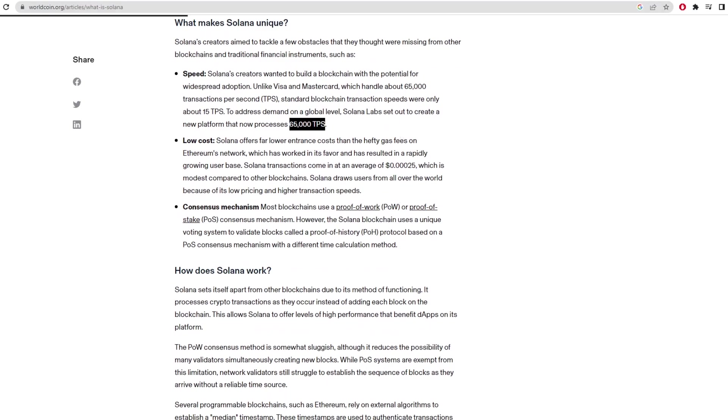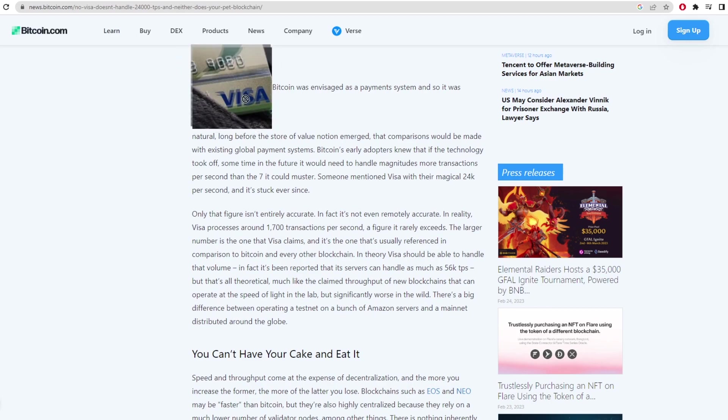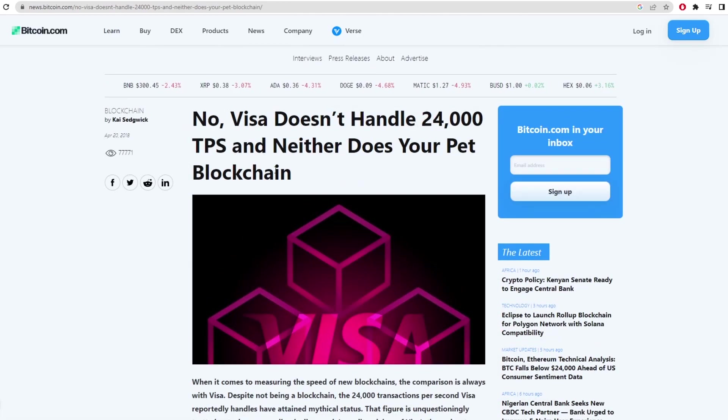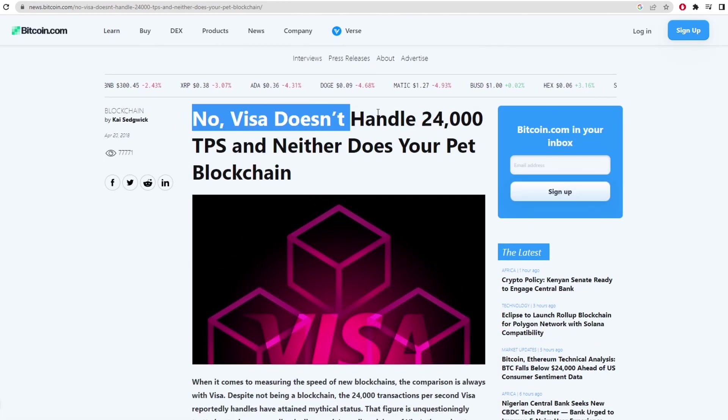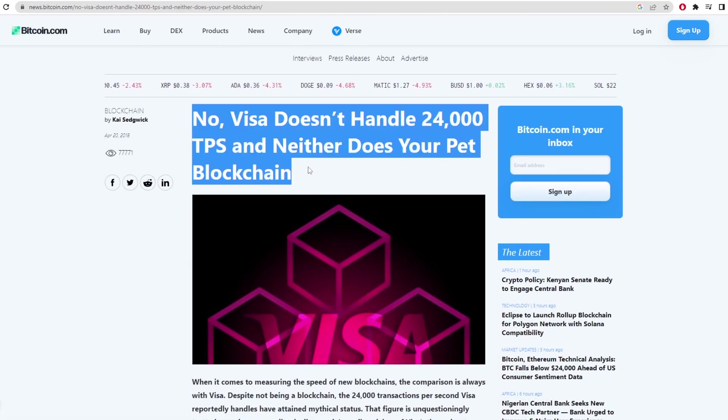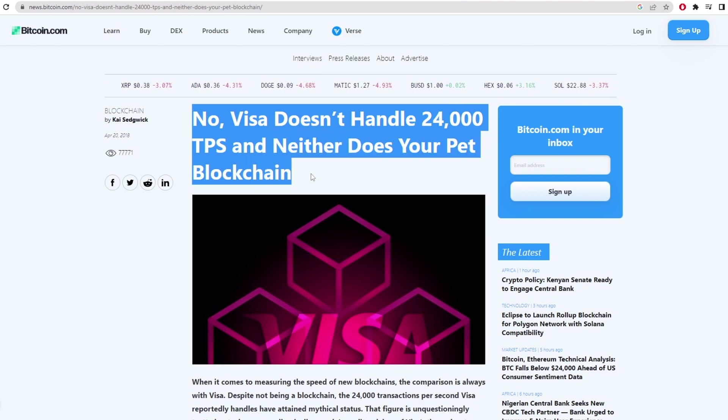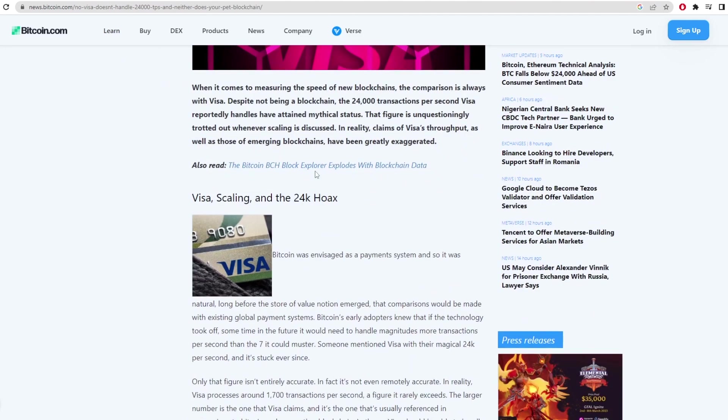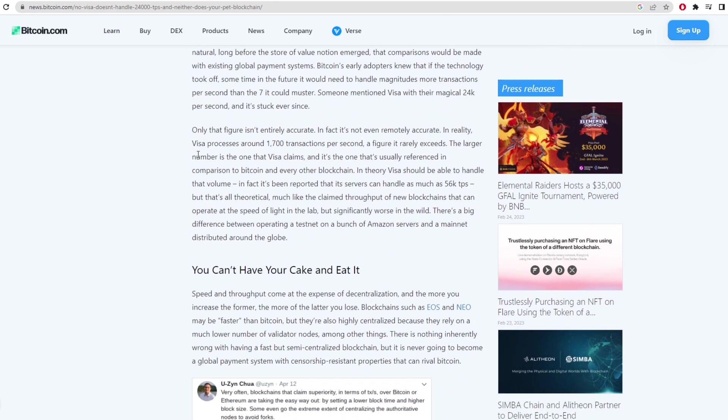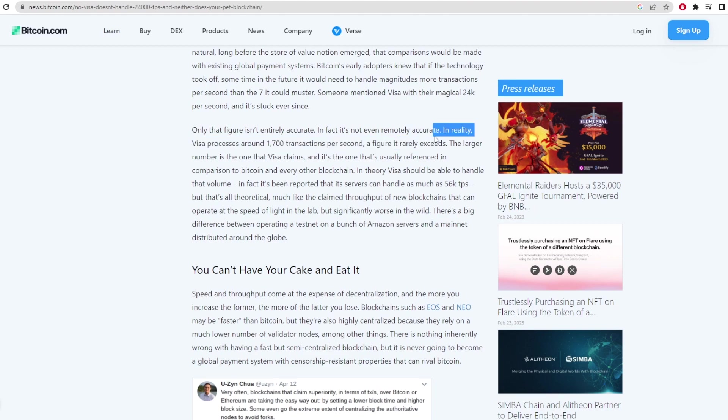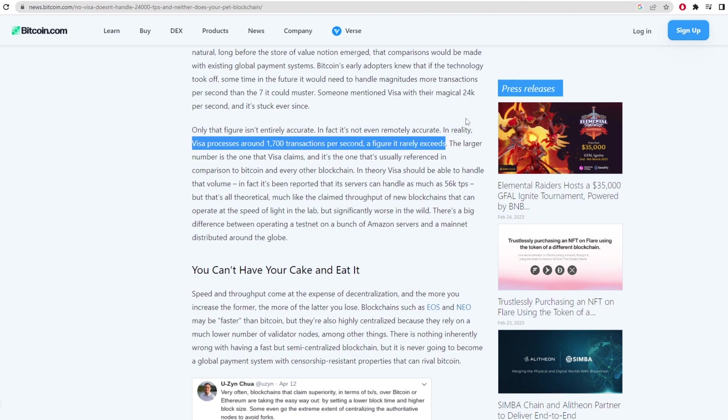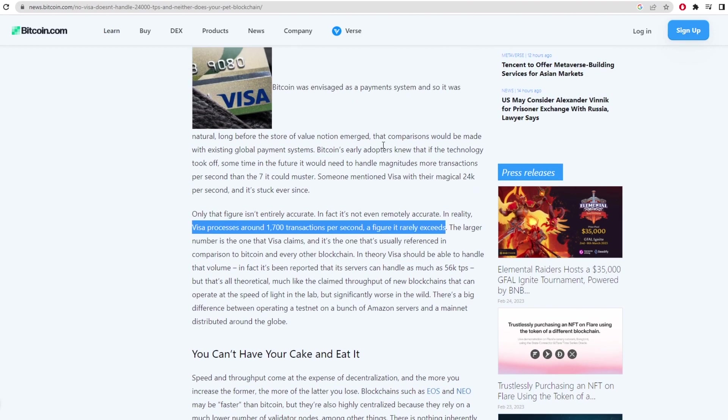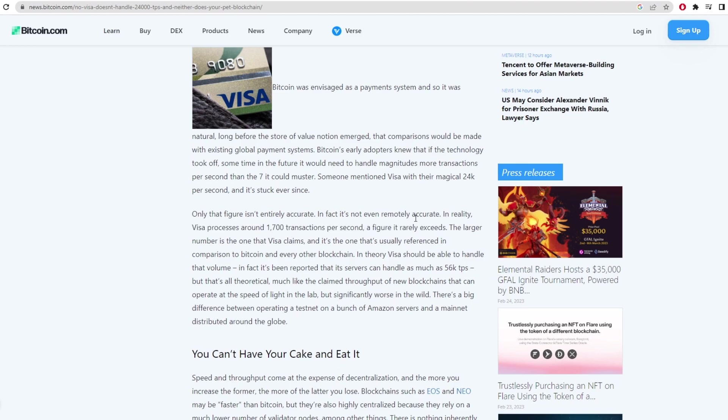Then on the other hand we have Visa and Mastercard which facilitate transactions. Now there is a myth out there that Visa can handle 24,000 transactions per second which isn't exactly true and the figures have kind of been over exaggerated. In reality Visa processes around 1700 transactions per second, a figure that has been rarely exceeded over the past couple of years. So therefore Casper can actually out-compete Visa with a block rate of around 10 blocks per second which isn't out of the realm of possibility based on their estimates.